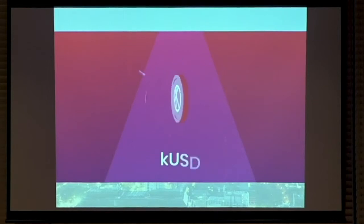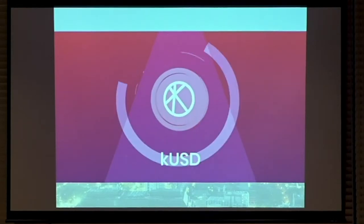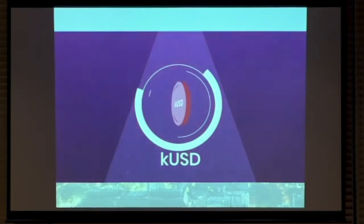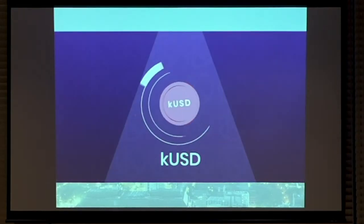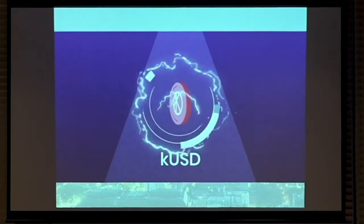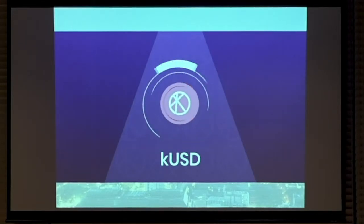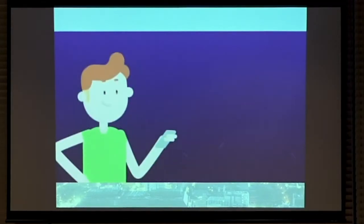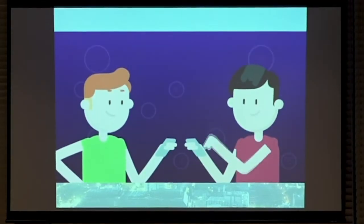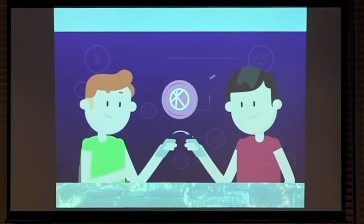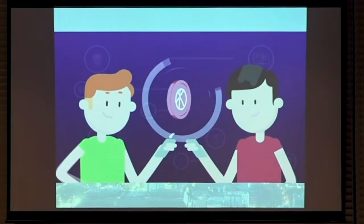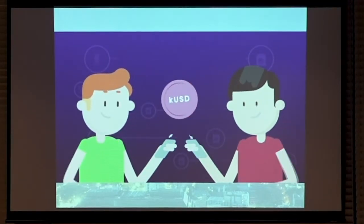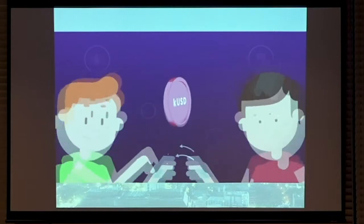But what if there were a cryptocurrency that was designed to remain stable no matter the number of users, transactions, or external market influences? Well, now there is. Introducing KUSD, the world's first autonomously stabilized cryptocurrency with one of the fastest, most efficient blockchains ever.